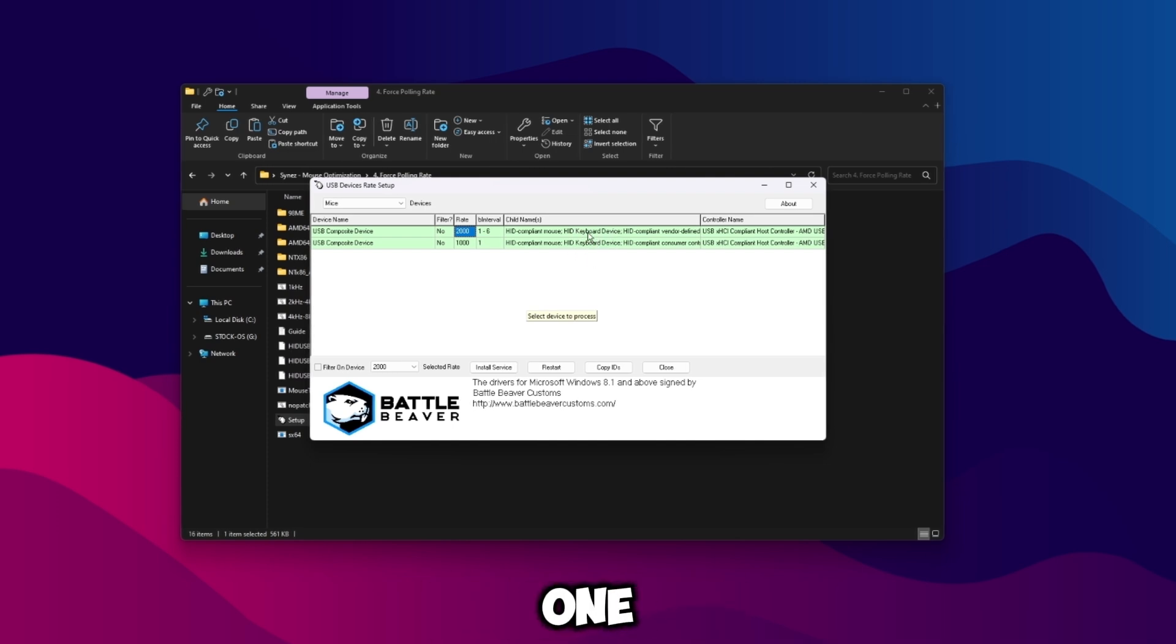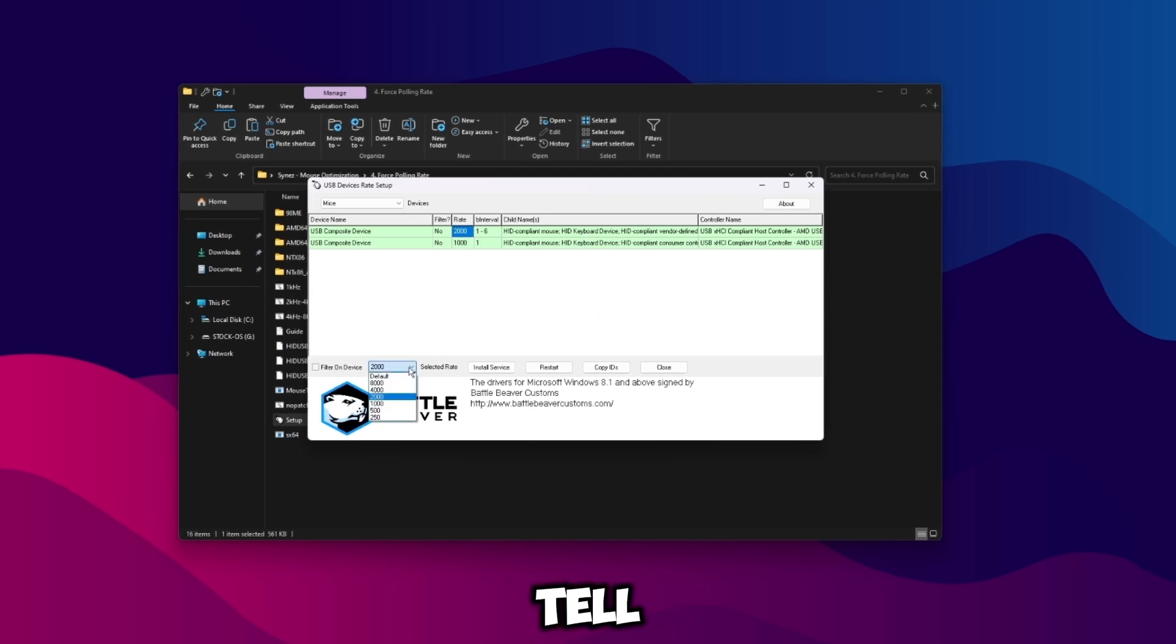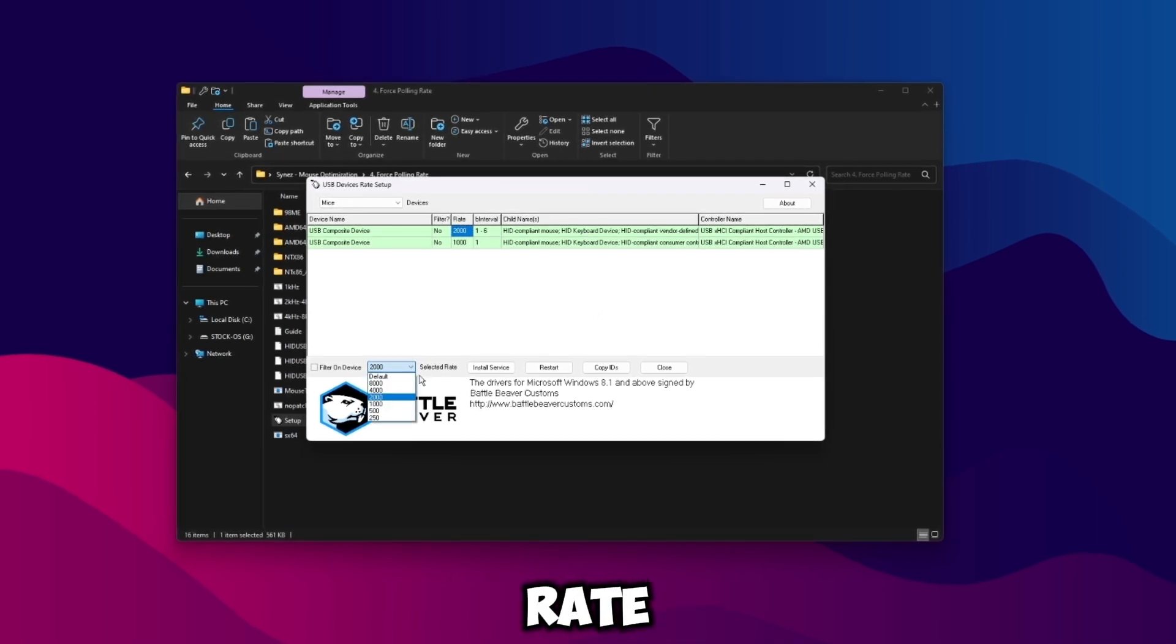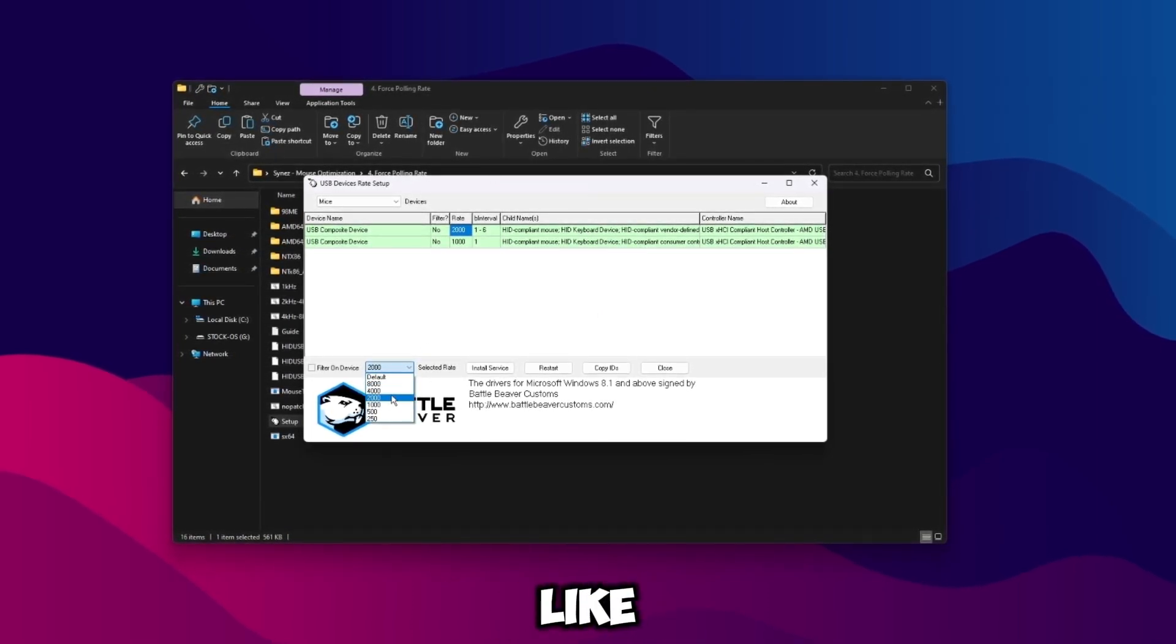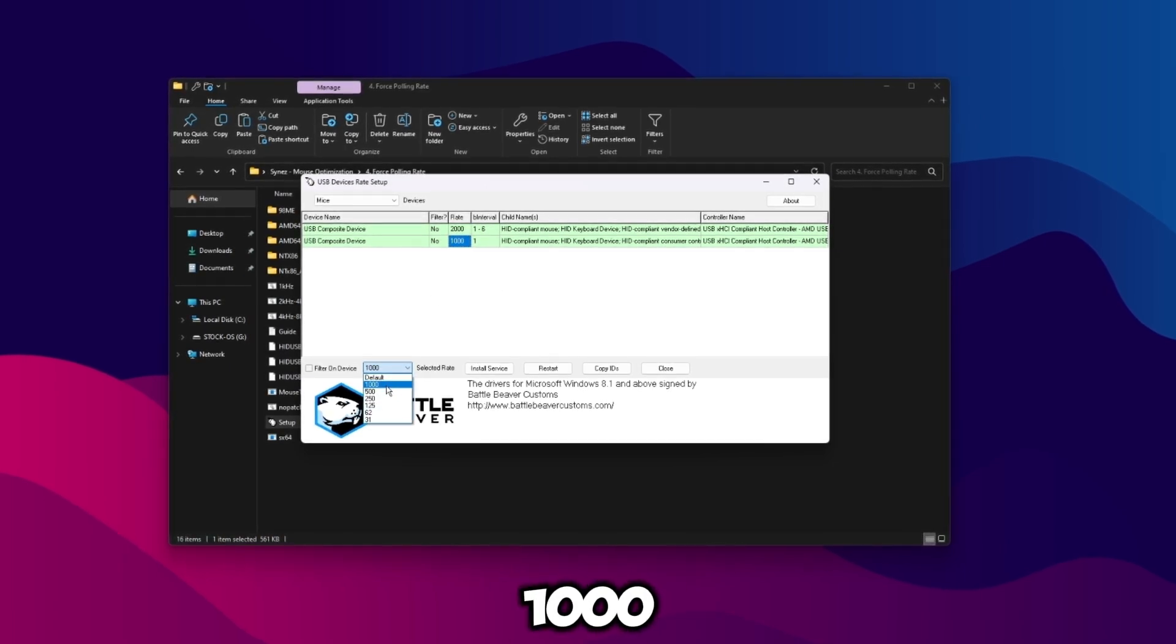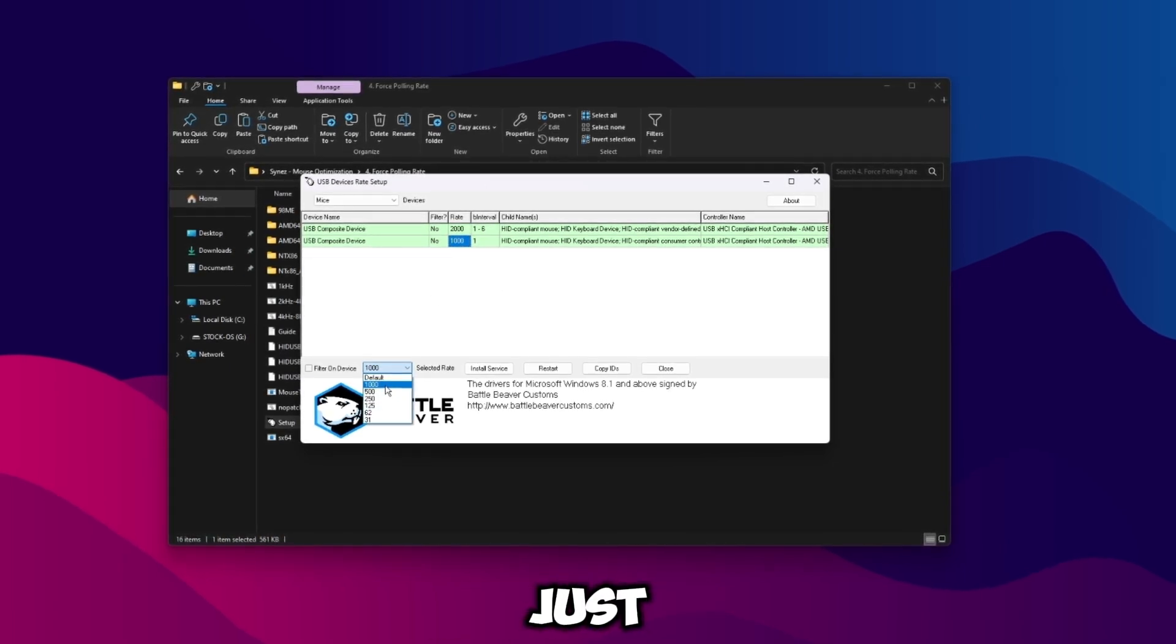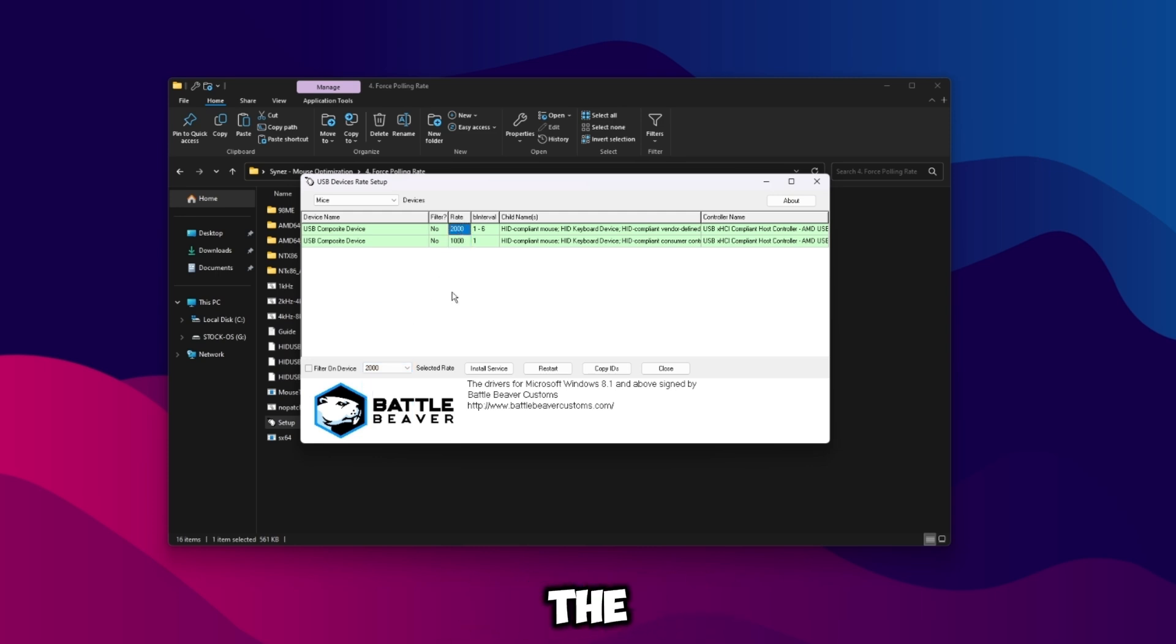Now this one also says compliant mouse but this one's actually my keyboard and you can see it says keyboard here. But this one also says keyboard, so how do we find out which one are actual mouses? The easiest way to tell is just check the polling rate. So we can see this one goes up to 8000 just like my mouse does. My keyboard only goes up to 1000 and that's honestly just the fastest way.